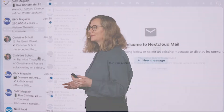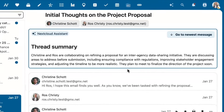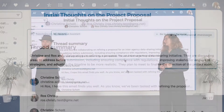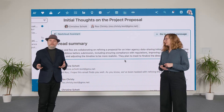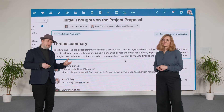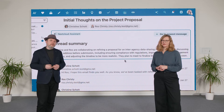One tool for that is AI. It can summarize emails and discussions, identify emails you should follow up on, and show urgent emails in a priority inbox. This is all done by the Nextcloud assistant, which can run in the background and create these summaries.